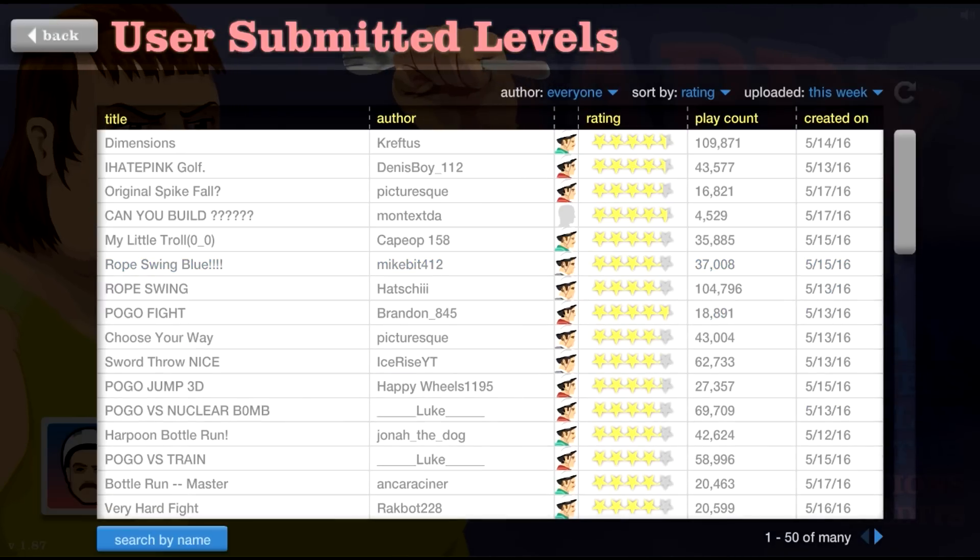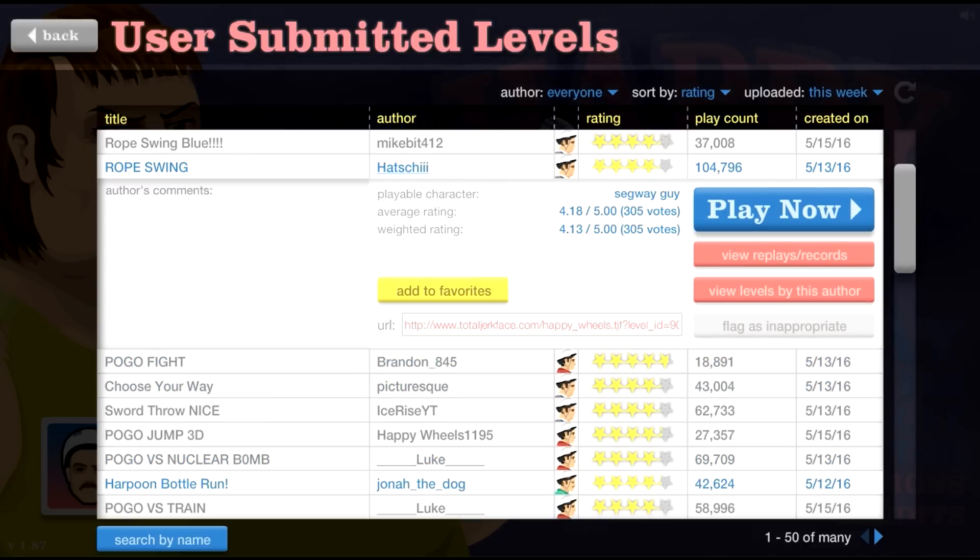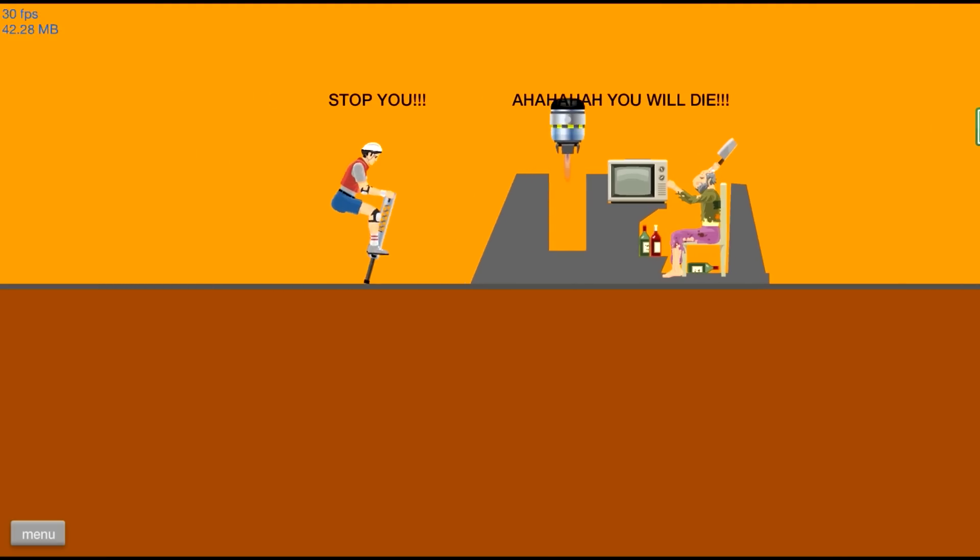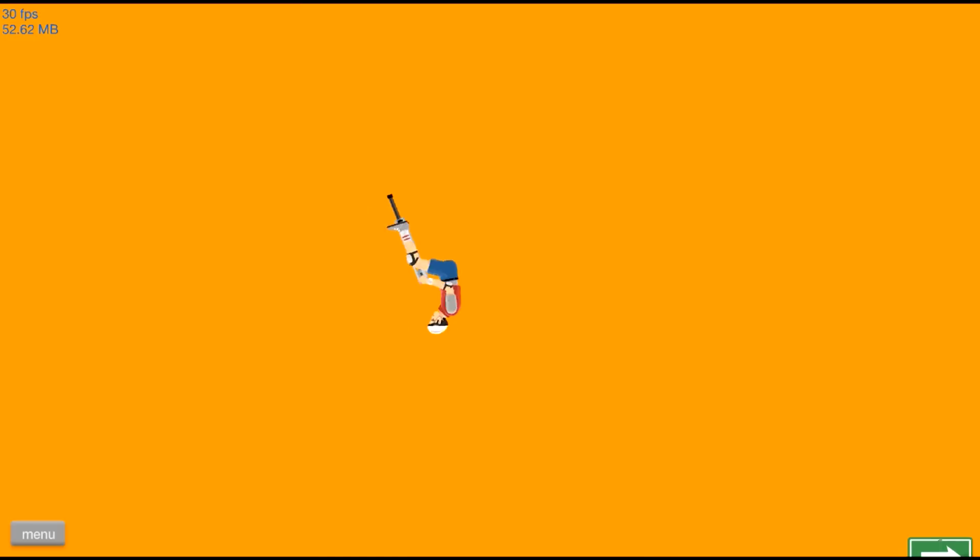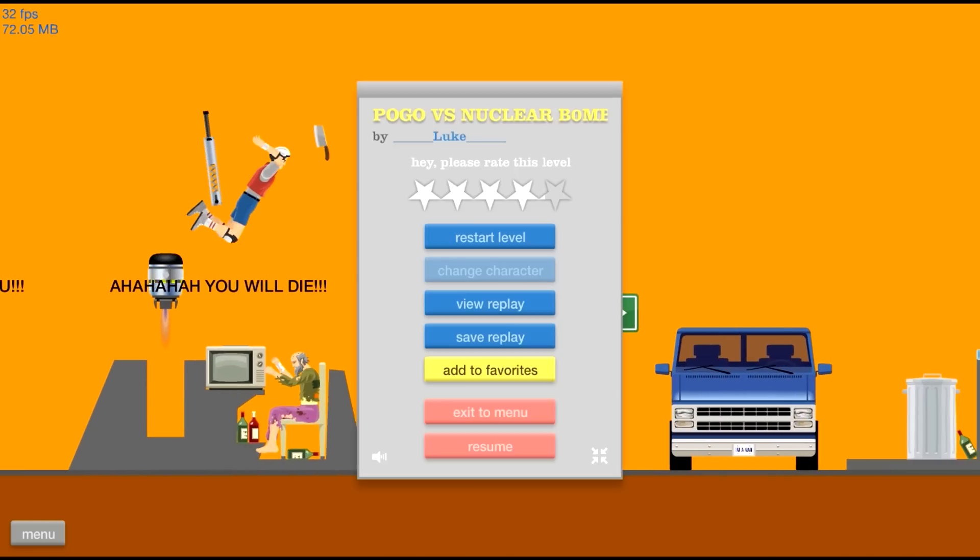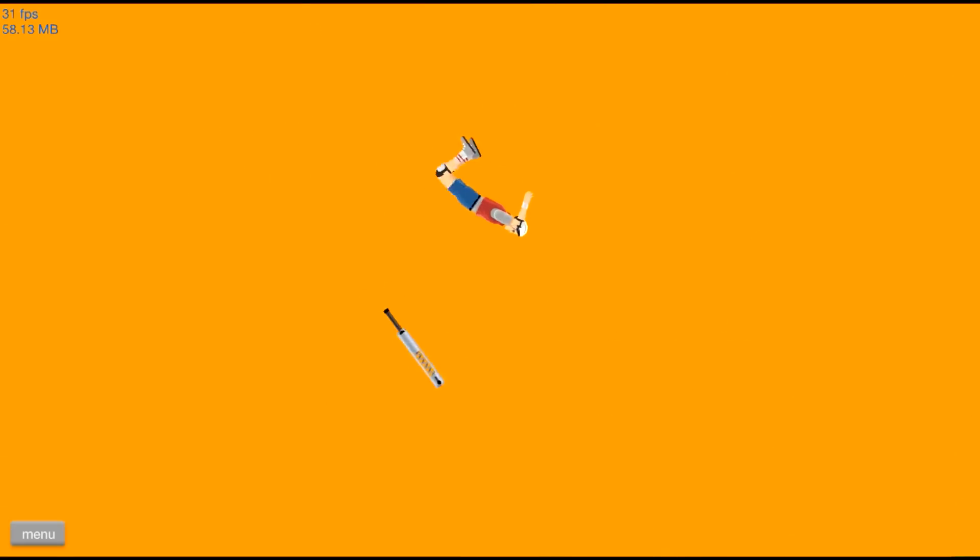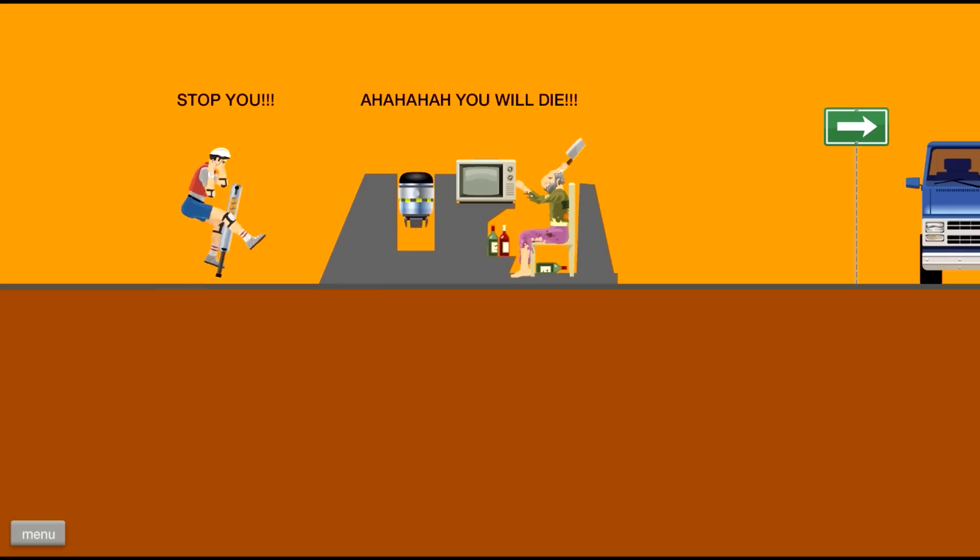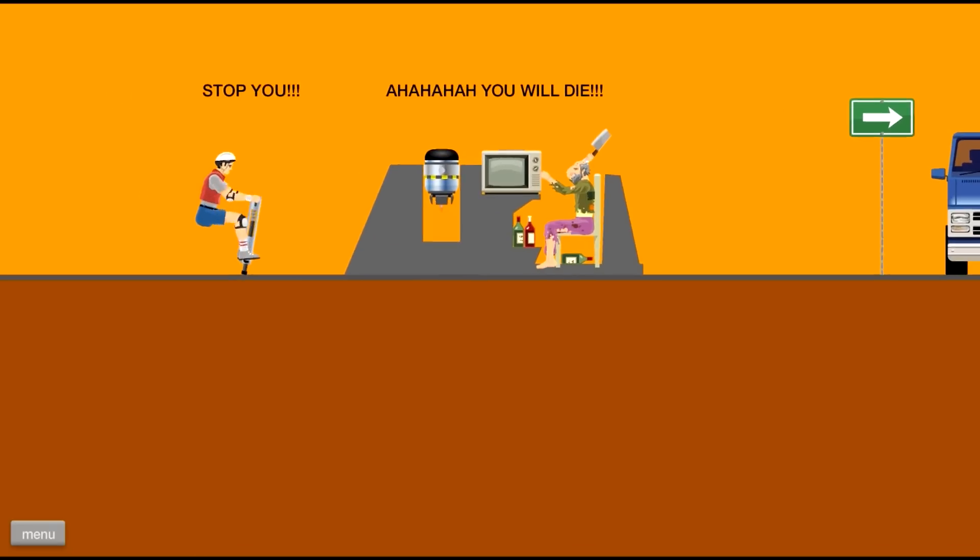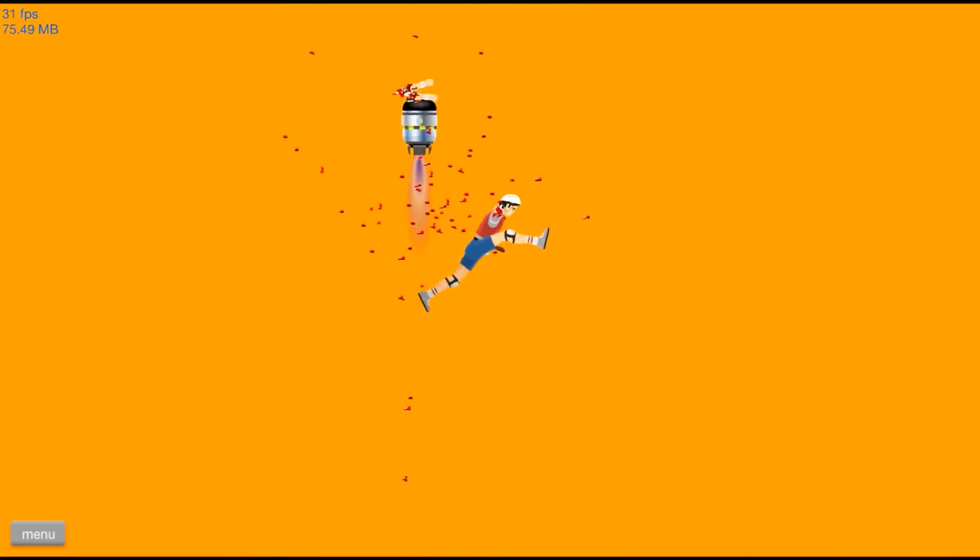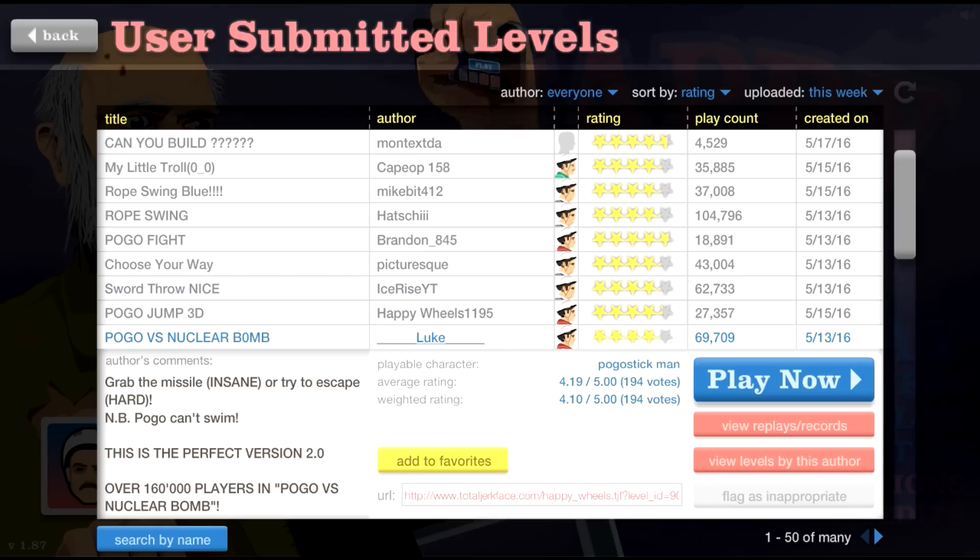Alright. My little troll. I don't know if I wanna play that. Original spike fall, rope swing, pogo fight. Pogo versus nuclear bomb. What? Ho, ho, ho. Stop, you. Grab the missile and try to escape. What? Ow. Hold on. What? Oh. Hey. Hold on. Oh, shit. Wait, I got this. Ho, ho, ho. I am Russian, my friend. What the fuck? I jump and I grab. What the fuck? God dang it. There's a Russian Hank Hill. God dang it, the boobie. Grab it. I won.